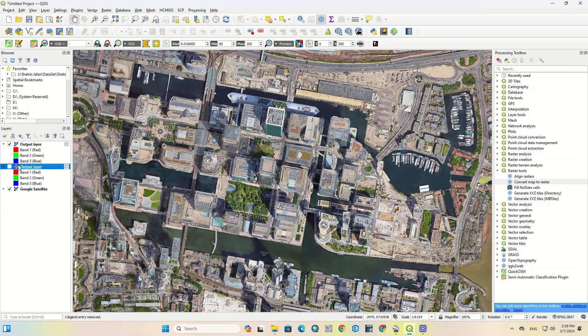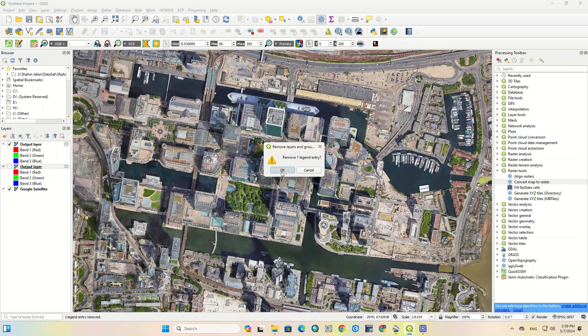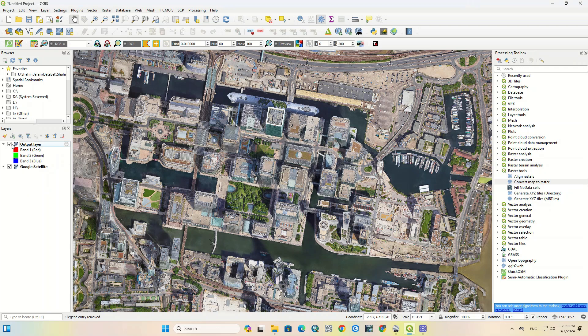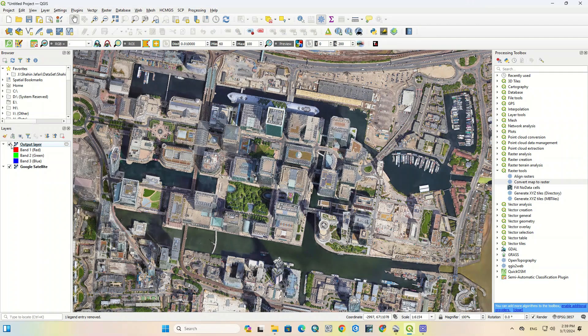The desired image has now been downloaded correctly. These images are georeferenced.